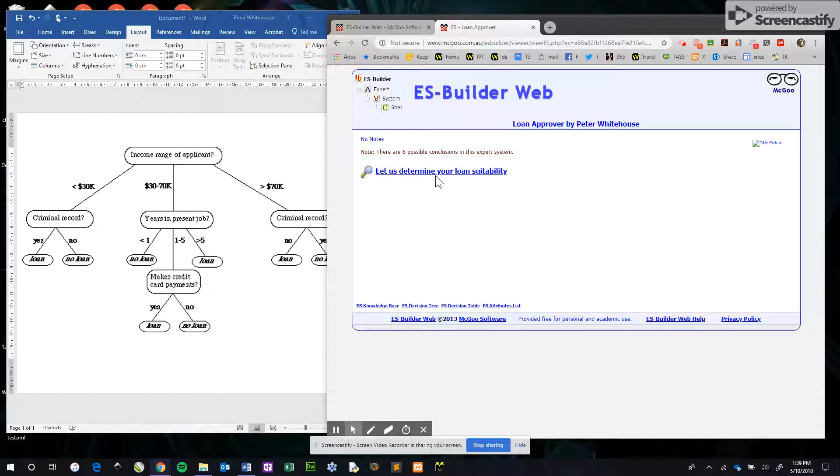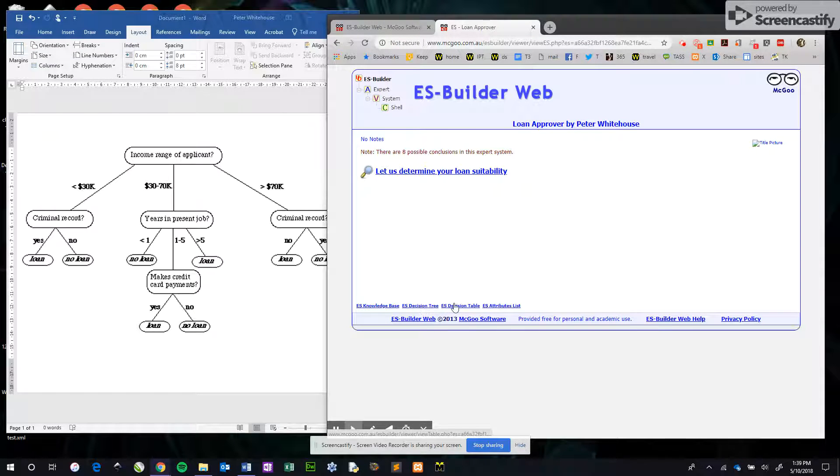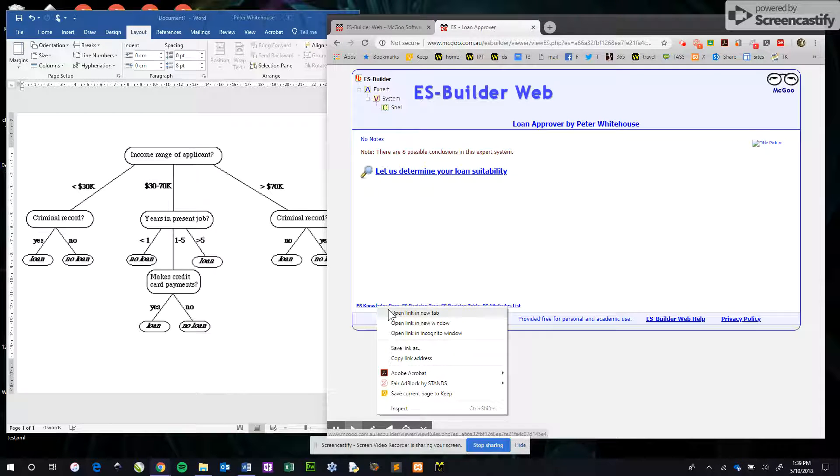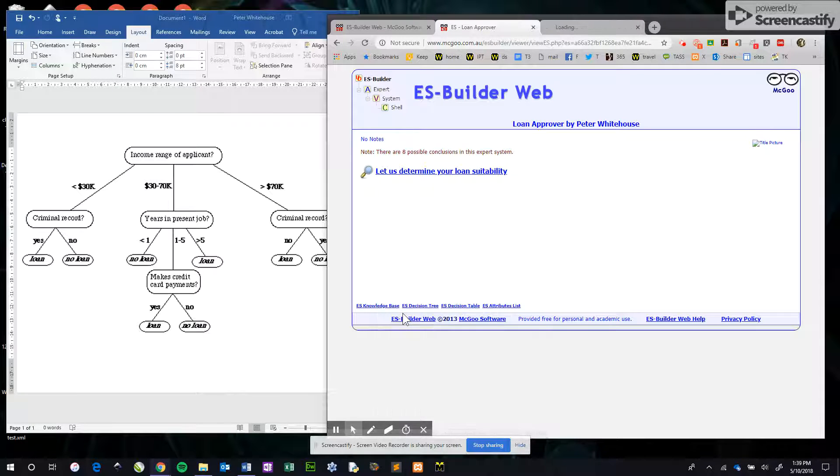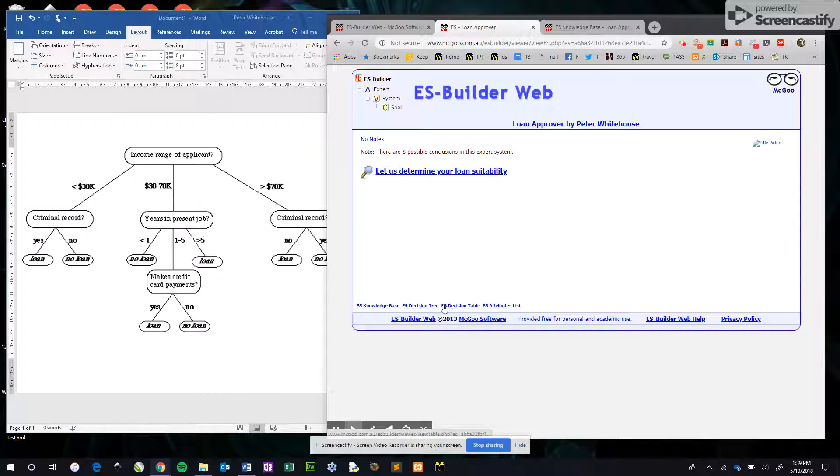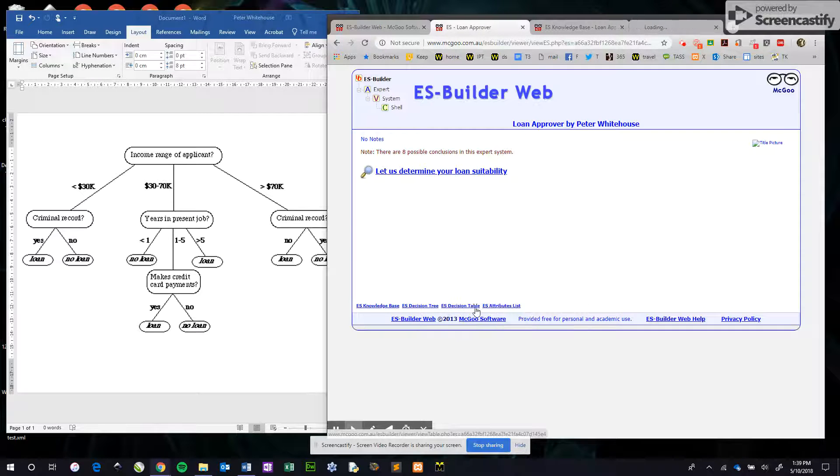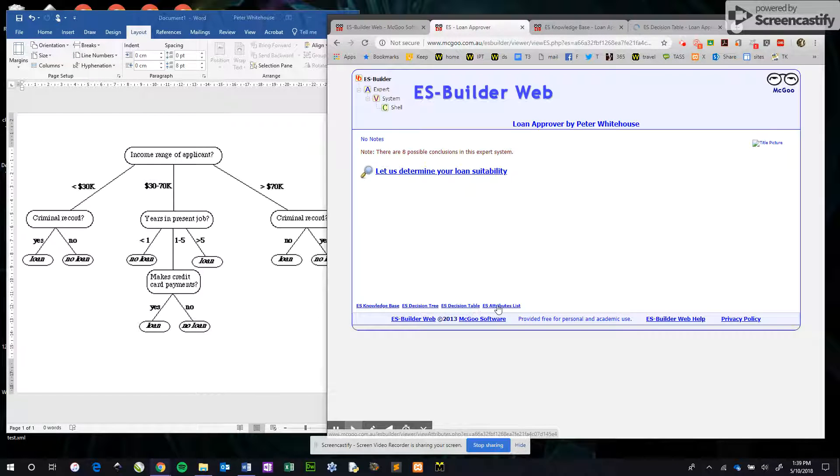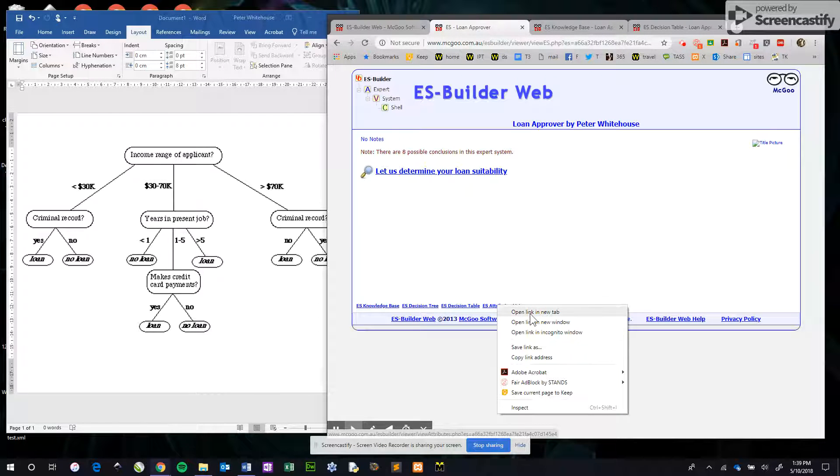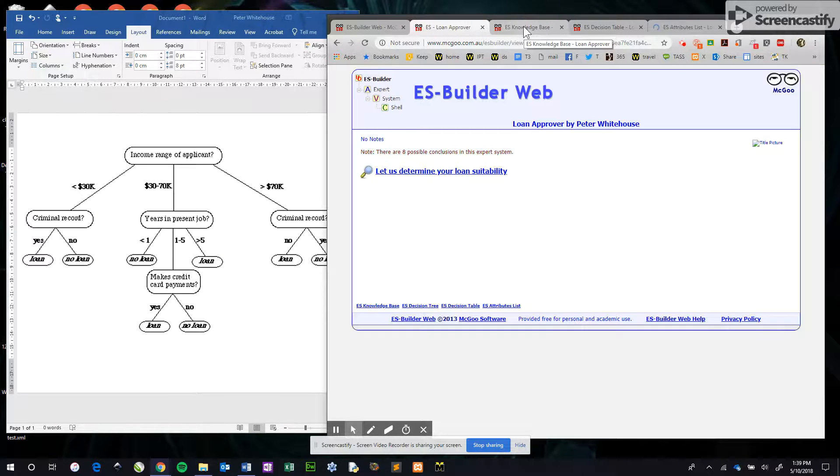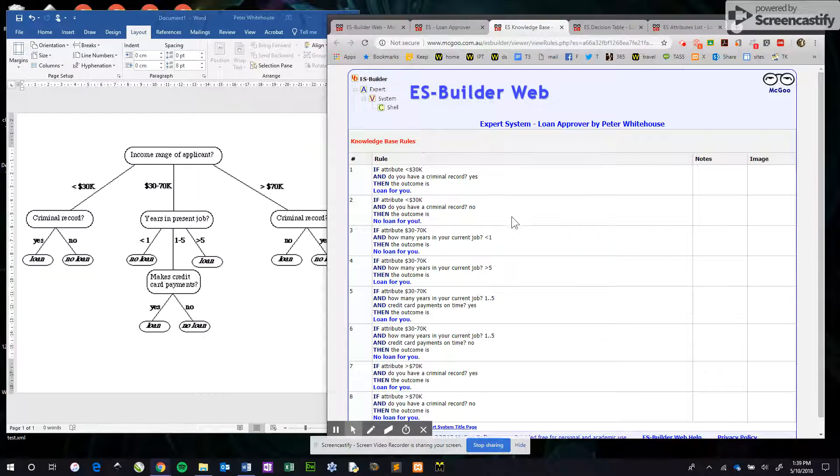When we go back to the original question, we can also see the knowledge base in a couple of different forms. We've got an expert system knowledge base link here. I might open that in a new tab and show you what that looks like. We've seen the tree, the decision table, and the attributes list. I'll open that up as well and show you what's in those different views.